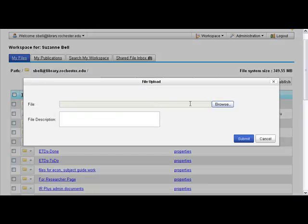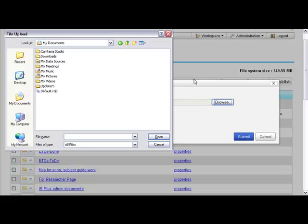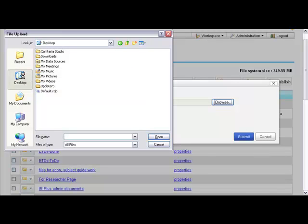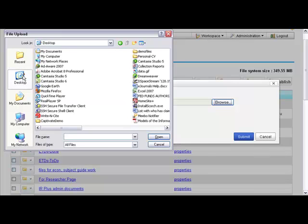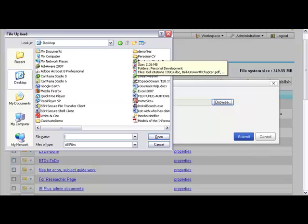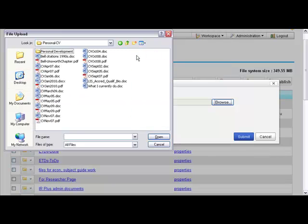I know that I need to get the Word version of my CV up here so that I can get at it from wherever I am and work on it. I've put my files on my desktop right now to get at them quickly.